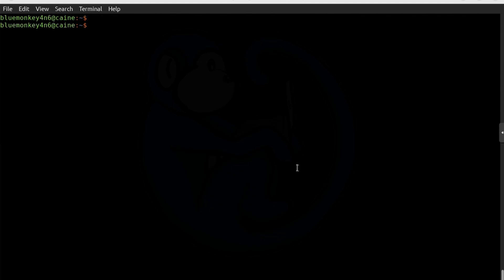Let's start Tmux so you can see what I'm talking about. The way to start the server is to create a new session. I'm going to type `tmux new-session -s` and then give it a name — I'm going to call it sesh0. So `new-session` is the Tmux command, `- s` names the session, and we're naming it sesh0.